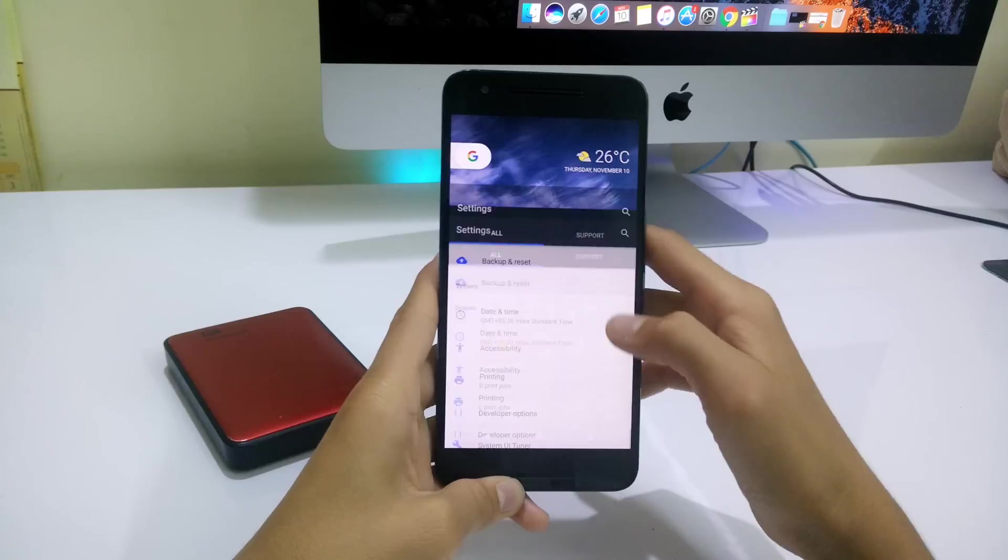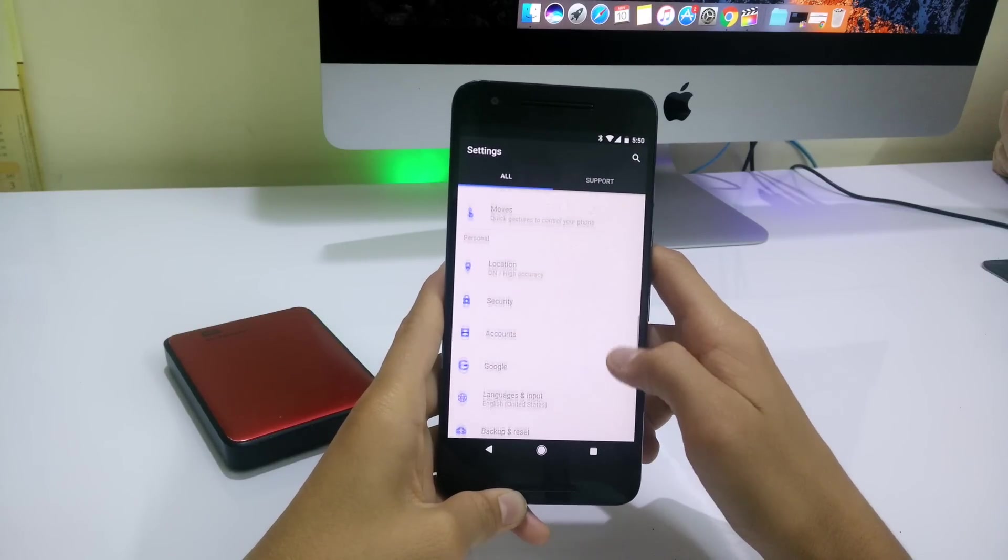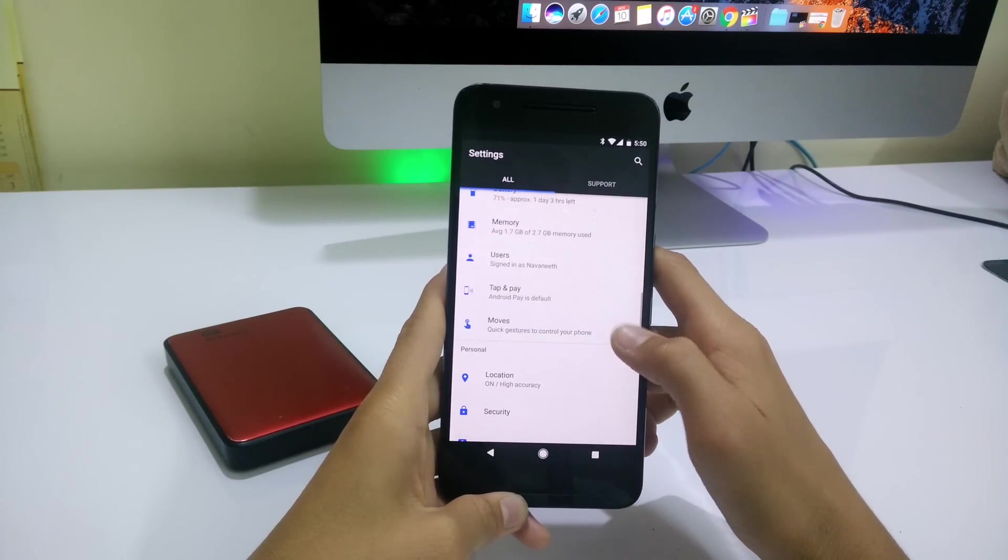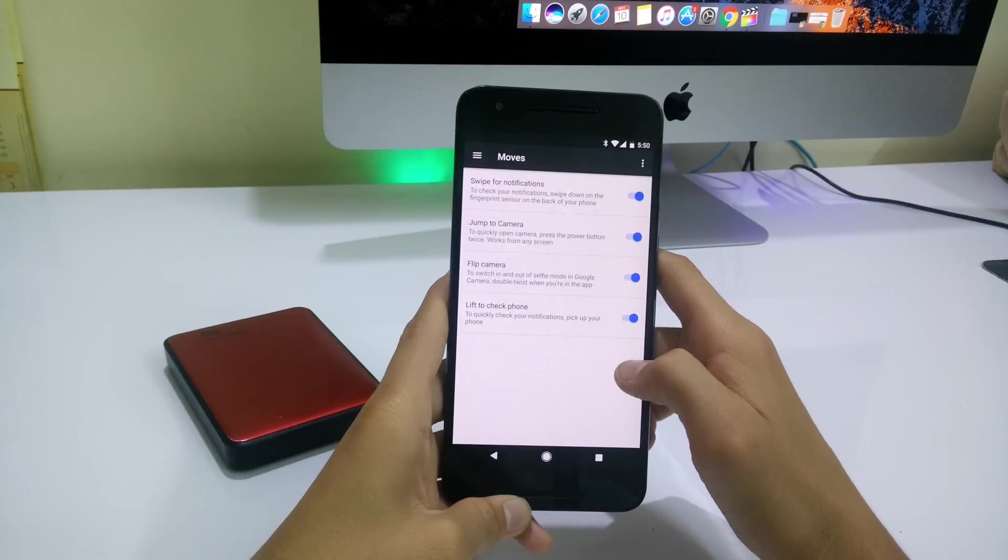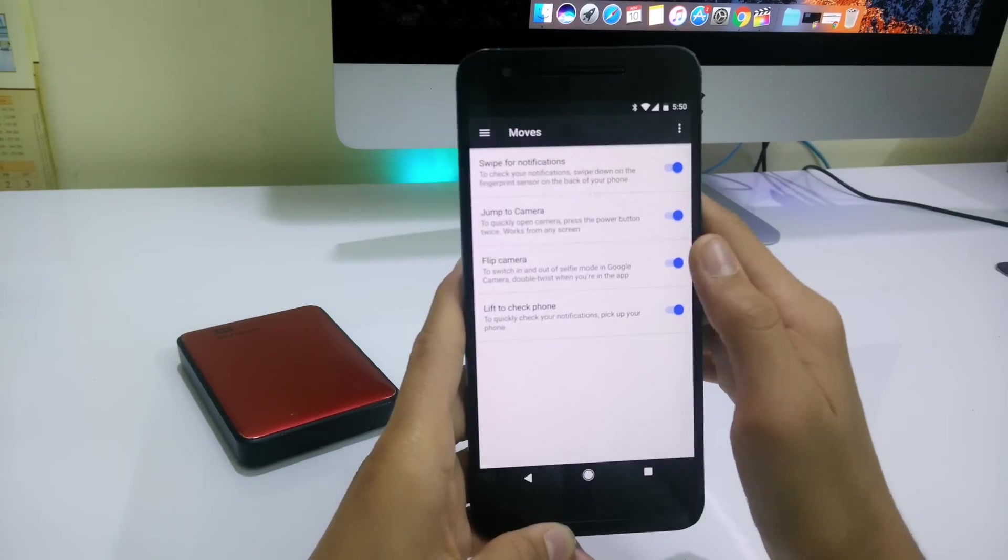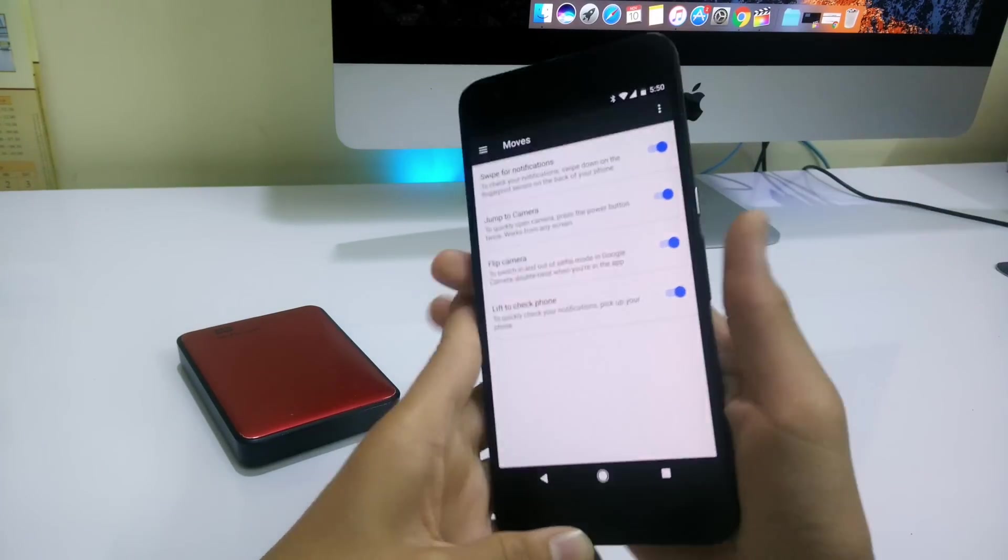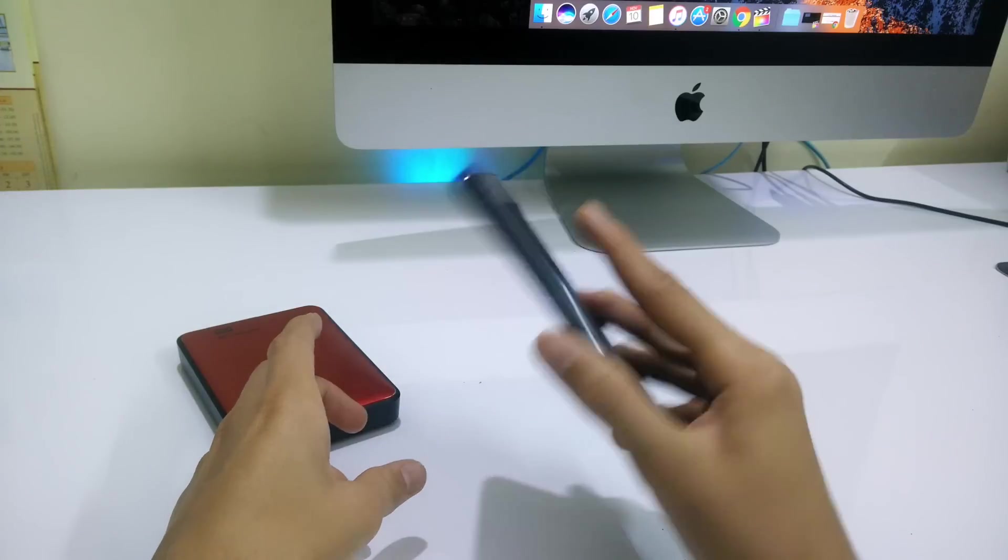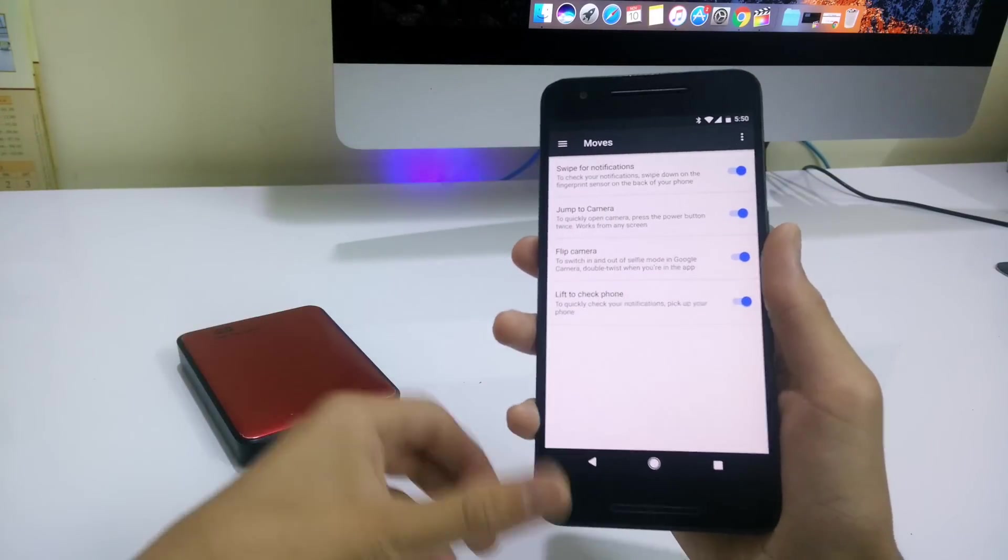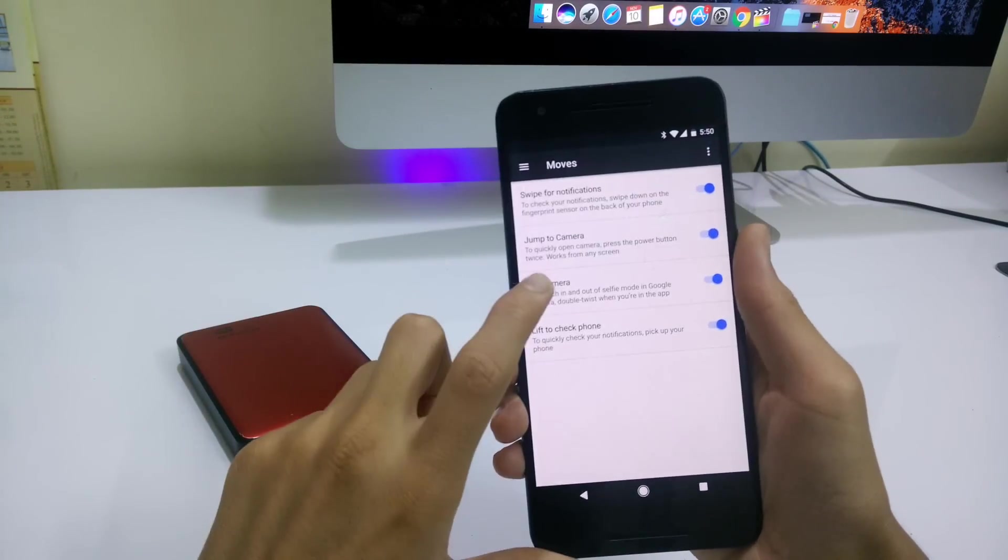Next we have some tiny features like night light and moves in the settings. Moves are the simple gestures that are already in the 6P but are grouped into a new setting. Here, swipe up for notification, but since the sensors are different from the Pixel and the 6P it's currently not working on mine.